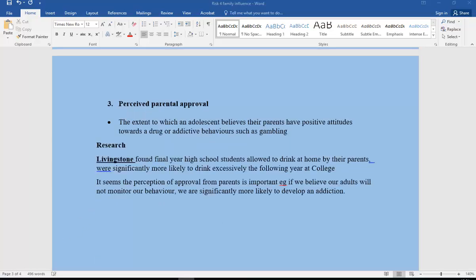The third family influence is perceived parental approval — the extent to which an adolescent believes their parents have positive attitudes towards a substance or addictive behavior like gambling. Livingstone found that final-year high school students who were allowed to drink at home by their parents were significantly more likely to drink excessively the following year at college. If we believe our family adults won't monitor or reprimand our behavior, Livingstone found we're significantly more likely to develop an addiction.